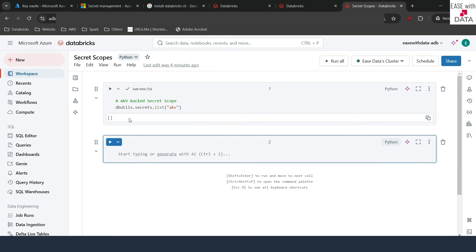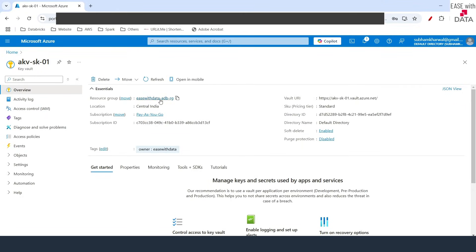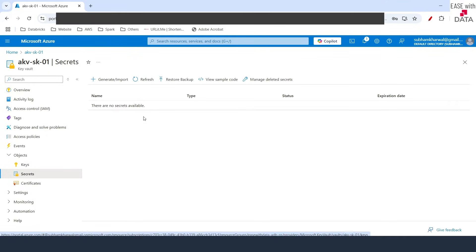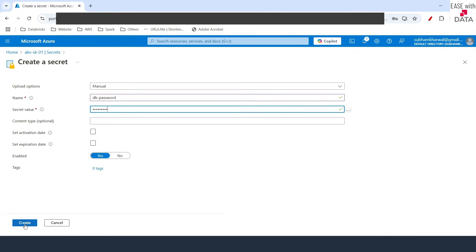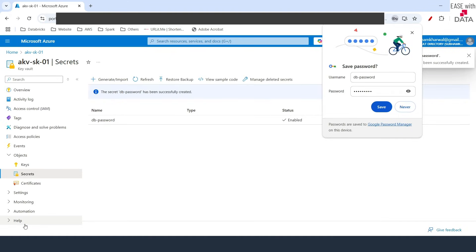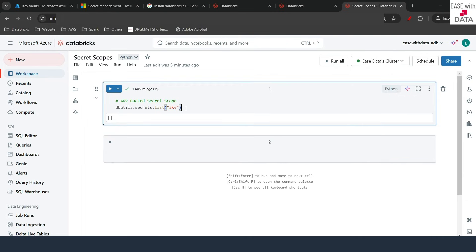I'll quickly switch over to my Azure portal. I'm back in my Azure Key Vault. I'm going to click on Objects on the left-hand side and click on Secrets. There are no secrets available, so let me add one. I'll click Generate — this is a manual operation. I'll type the name as DB password and add a secret value. Make sure that Enabled is set to Yes, then click Create.